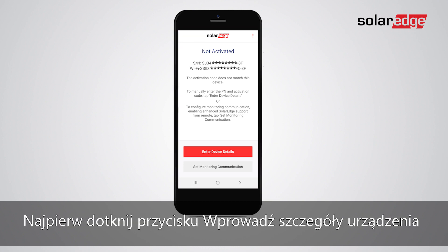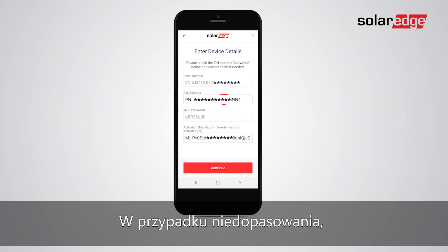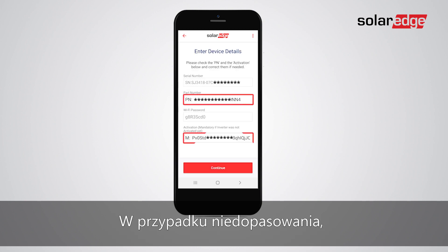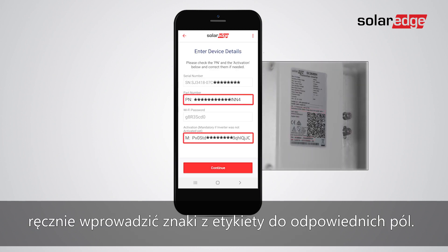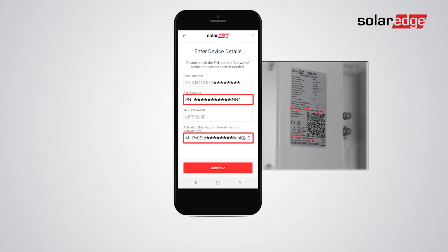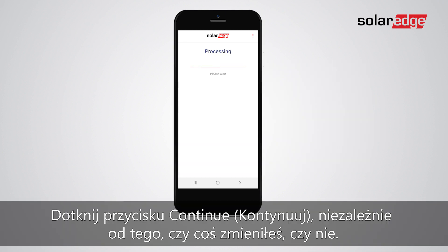First, tap Enter Device Details to verify they match the certification label's details. If there is a mismatch, manually enter the characters from the label to the relevant fields. Tap Continue, whether you changed anything or not.